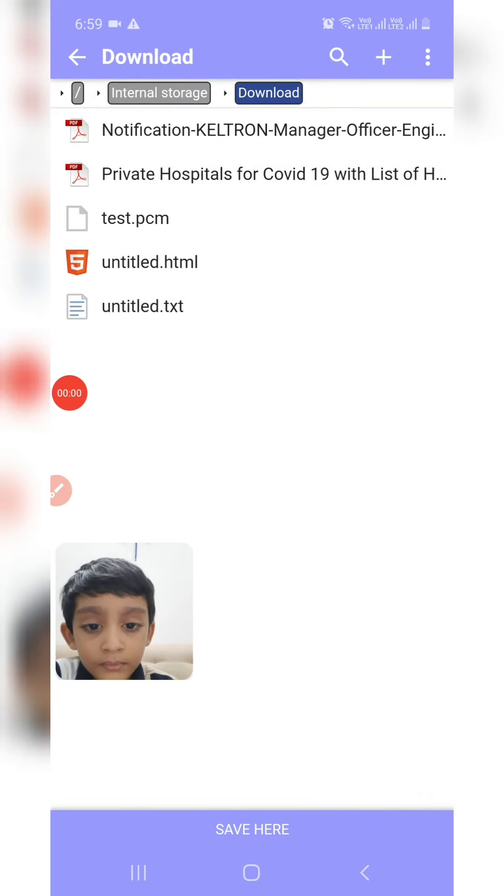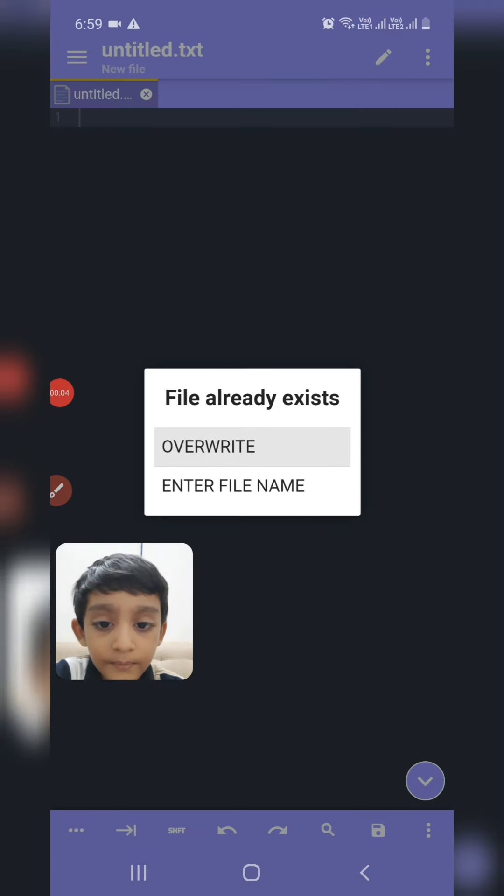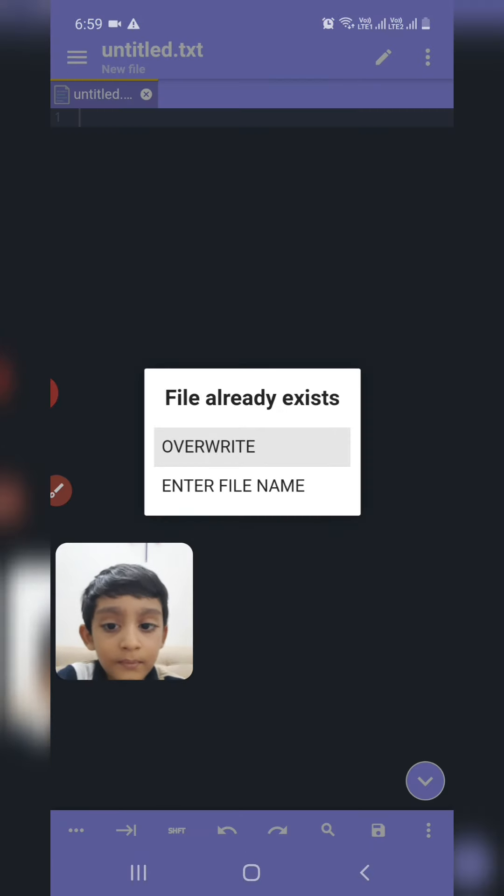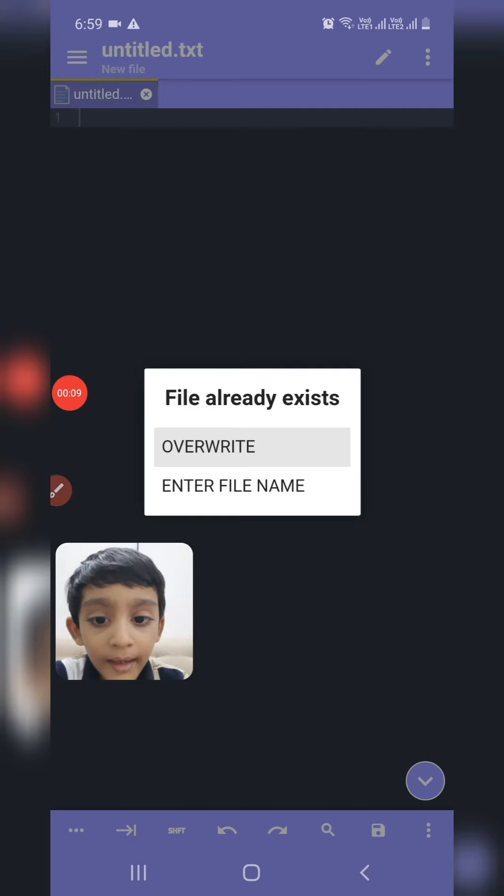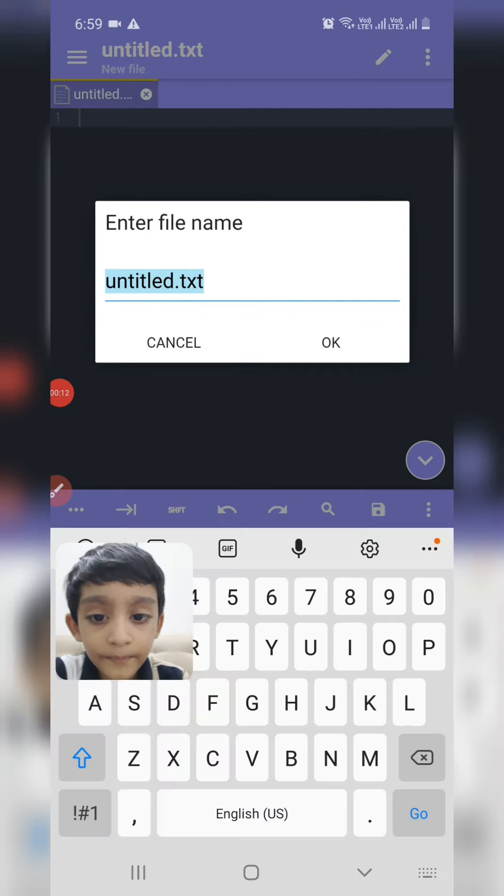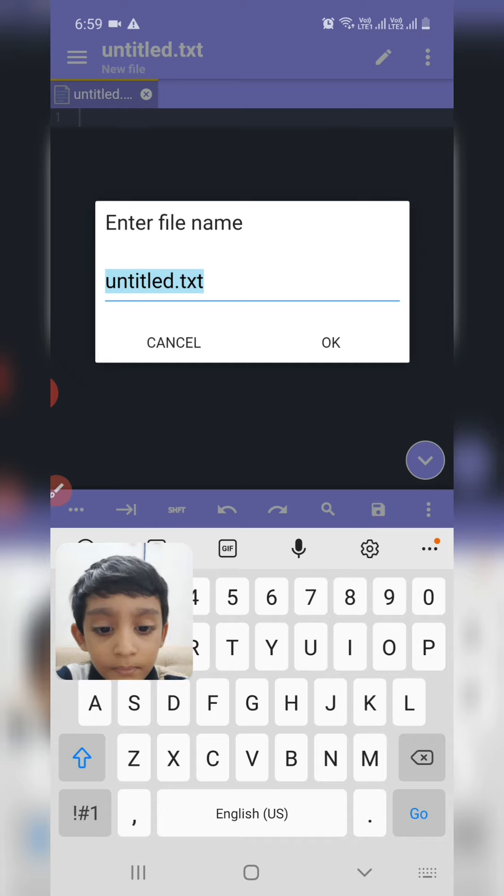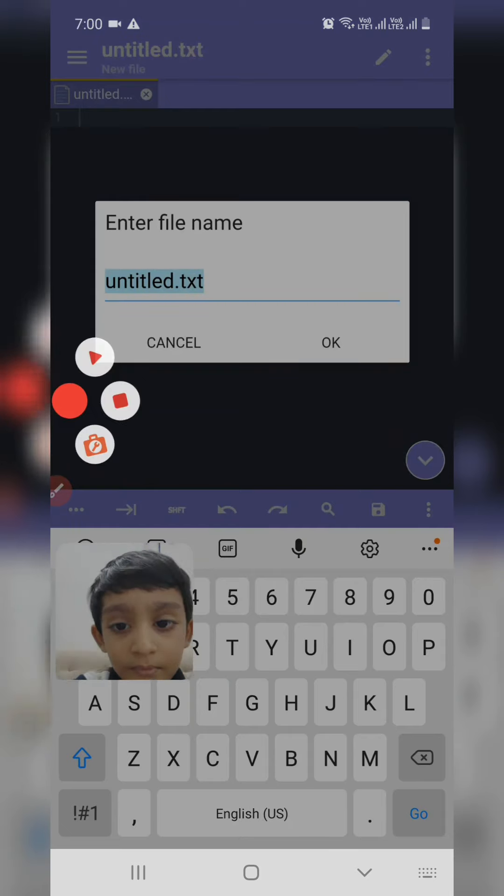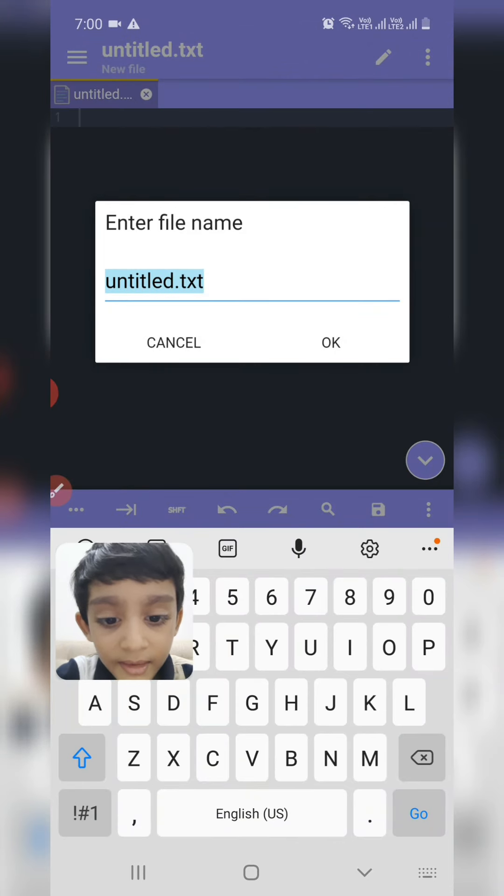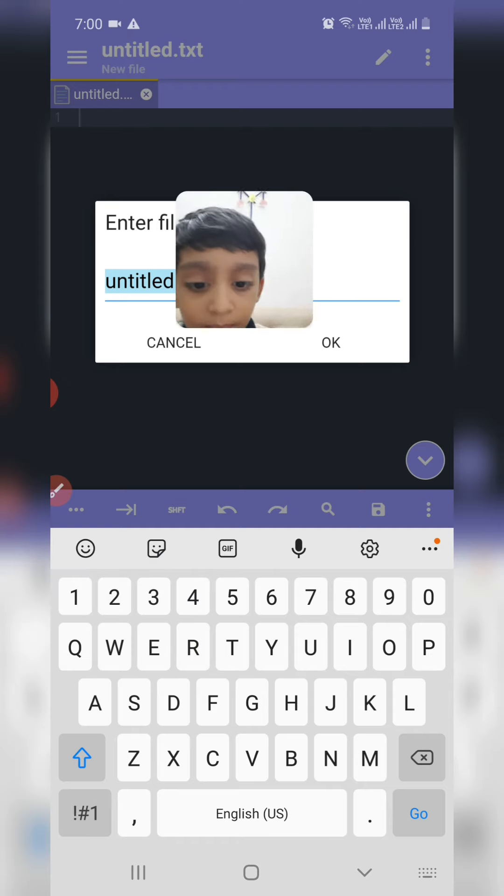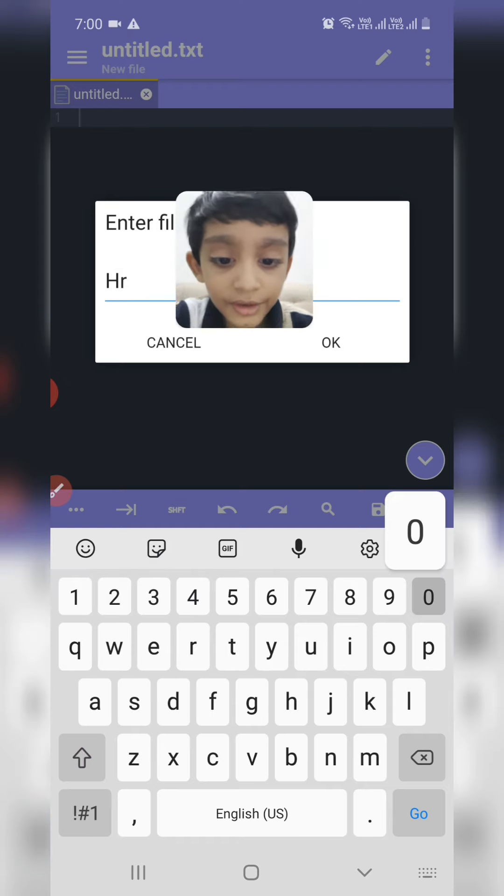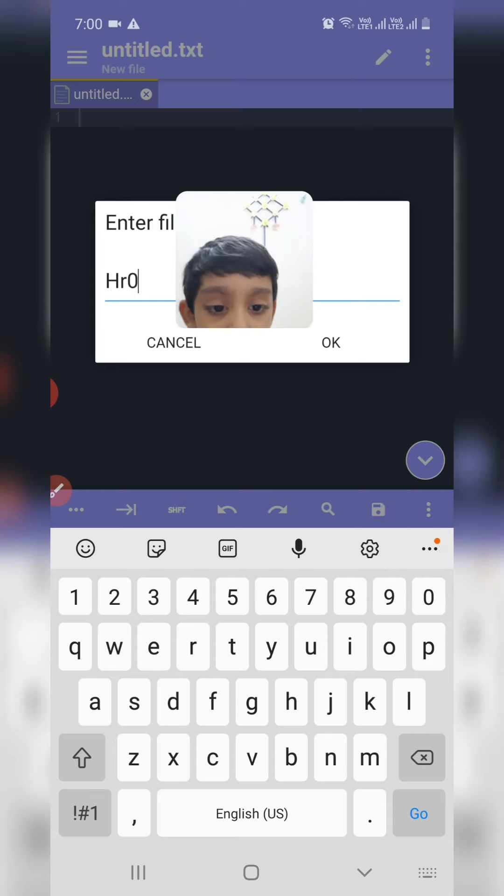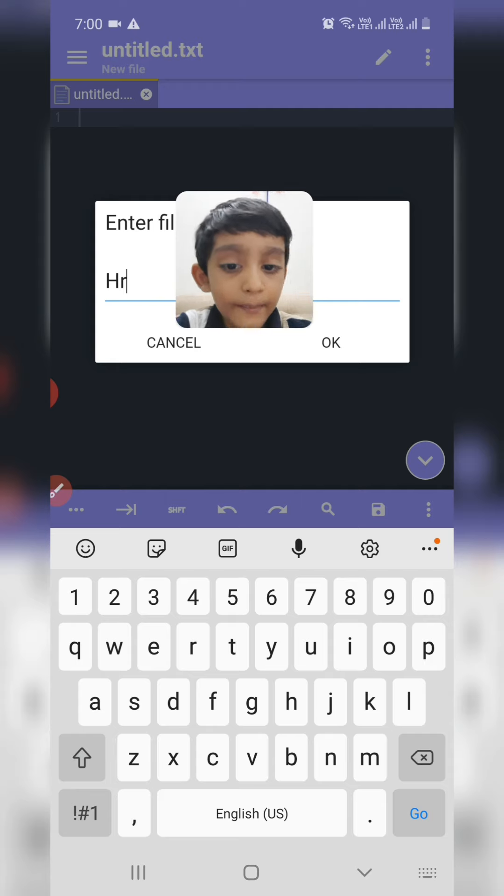Then click here, save here, and enter file name. I am saving Hrish.html.